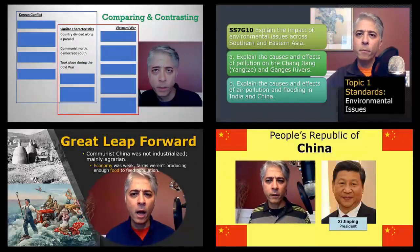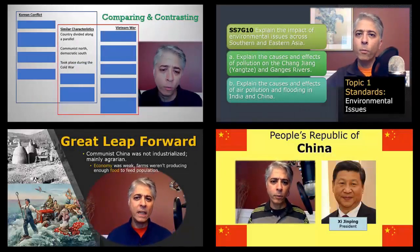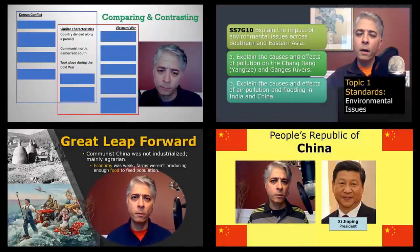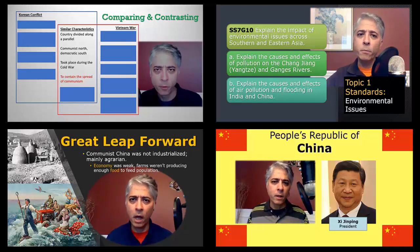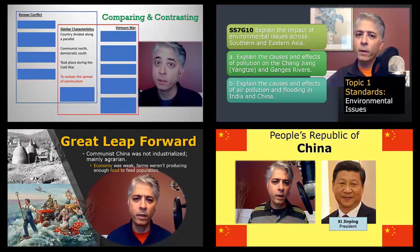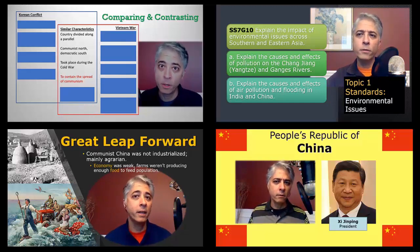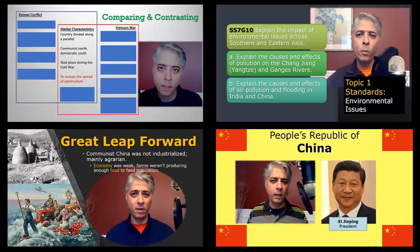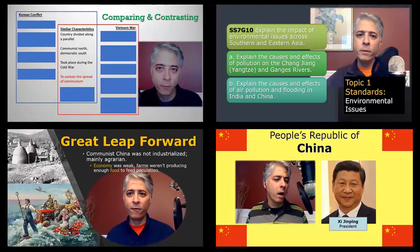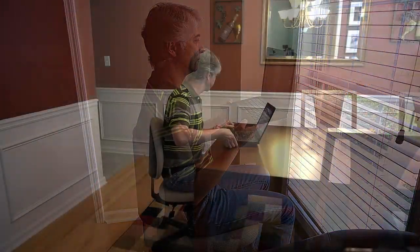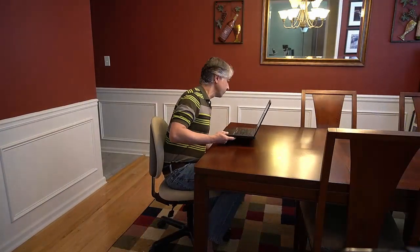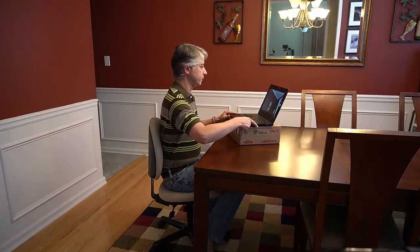Teachers have been thrust into the world of video conferencing and online instruction with little preparation. We've been making it work, but let's see if we can go a few steps further than that. With a few simple tips, we can enhance online learning by helping our meetings look and sound more engaging.